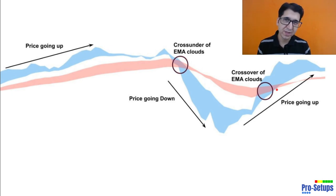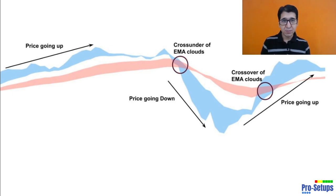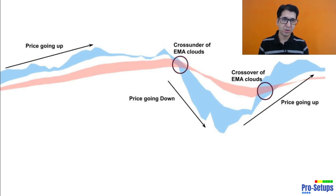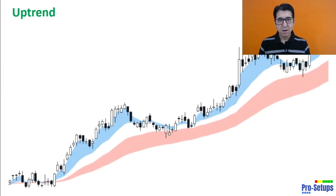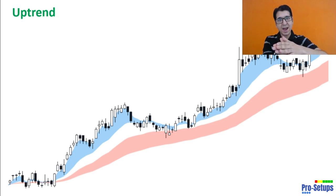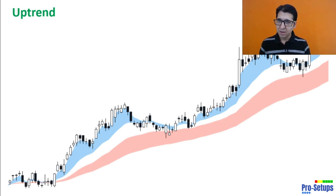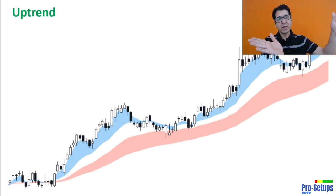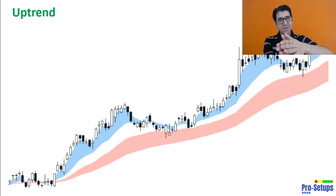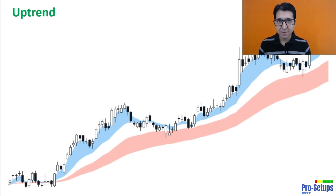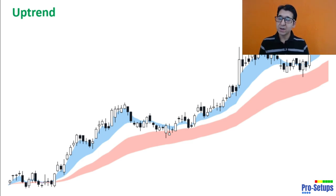Higher the time frame, the fewer crossovers you will see. On a weekly time frame you will see very few crossovers, whereas on a daily or hourly time frame the number of crossovers will increase. In our script, crossovers are not of much importance. What is important is the compression and expansion of both sets of EMAs — we will also refer to compression as squeezes. In a strong uptrending market the blue EMA cloud, because it is based on shorter time duration periods, will compress and expand faster than the red EMA clouds.